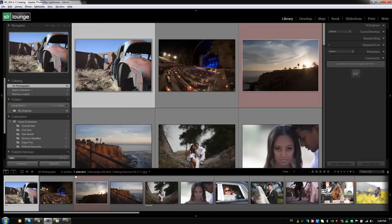Hey guys, this is Post Production Pi with srlounge.com. Alright, I want to take a moment to talk in detail about virtual copies.